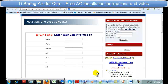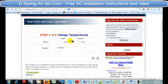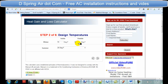Step one of six is to enter your job information: name, phone number, and everything. Step two of six is design temperatures. Inside degrees Fahrenheit is what you want in the winter time, and the outside is what the actual temperature is. Say you're living in New York and you want 73 degrees inside in the winter — the outside temperature, I usually go with the worst temperature, like minus 10. Put down zero, because who wants a furnace that doesn't work when it's minus 20?